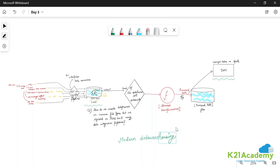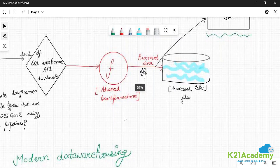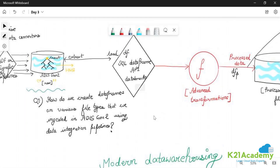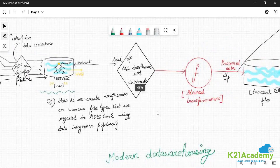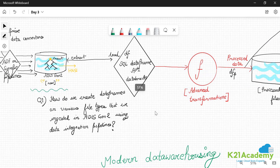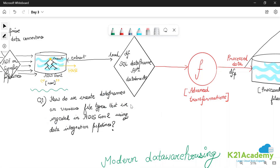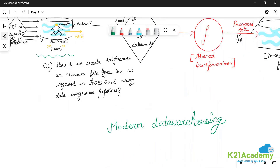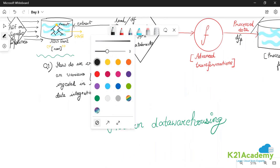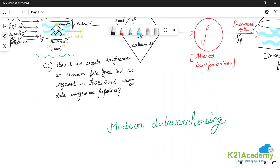Module 3, which we are currently discussing, aims to teach you how to create DataFrames on various file types that we ingested in ADLS Gen 2 using the data integration pipelines. We also need to know what file types are supported — that is question two.